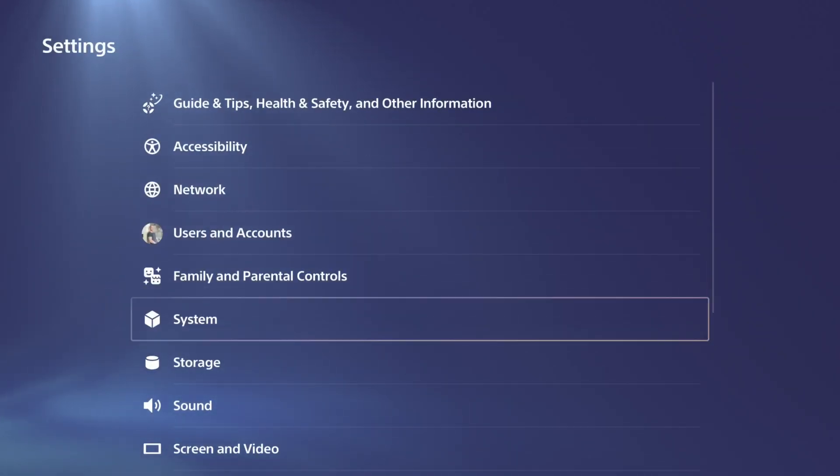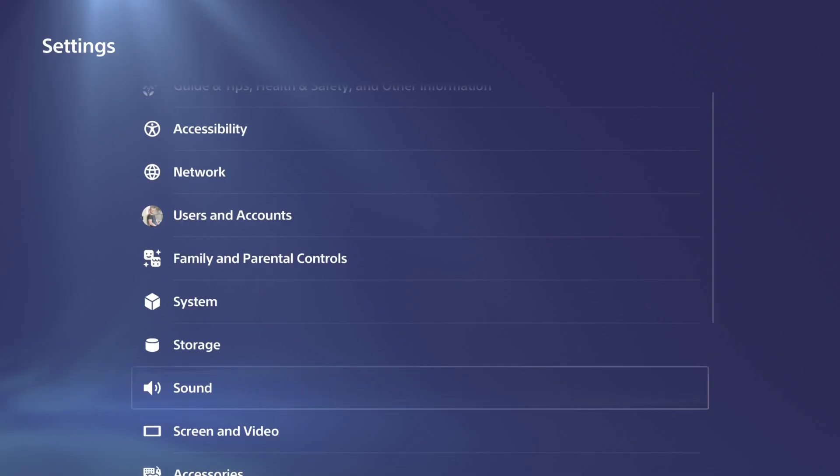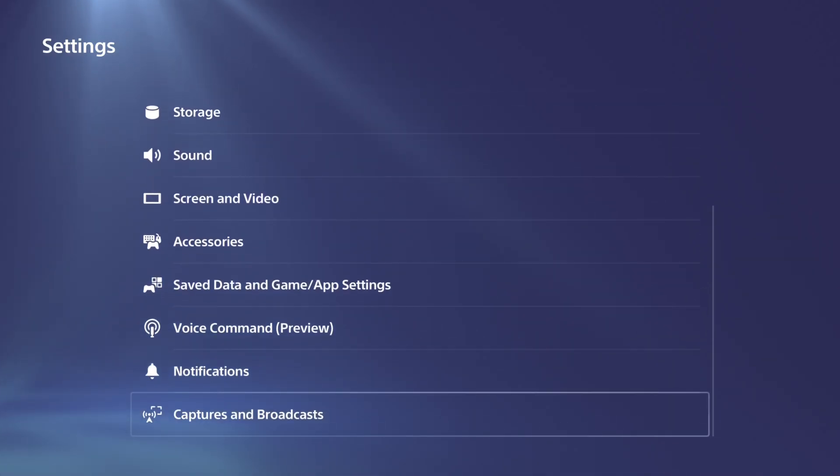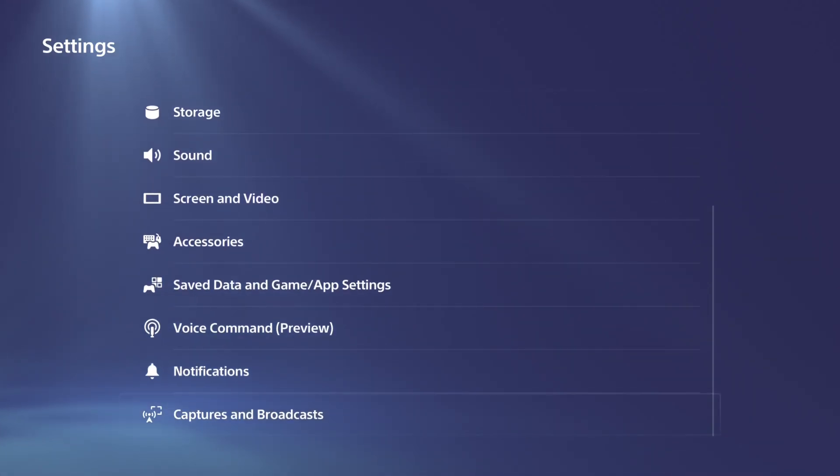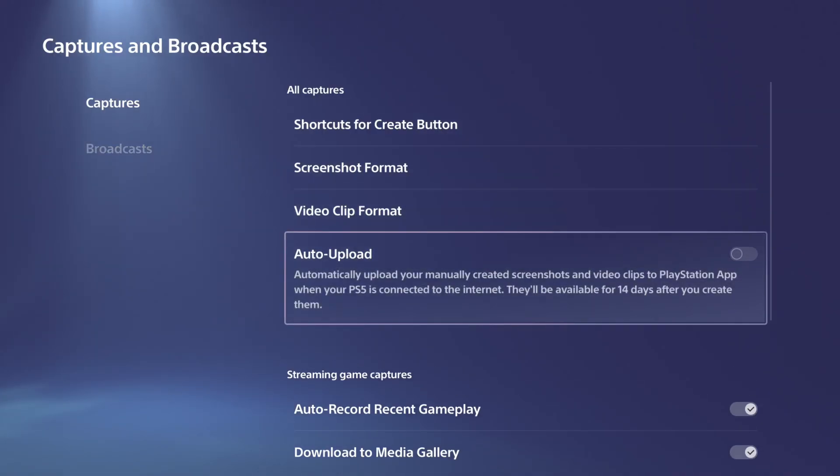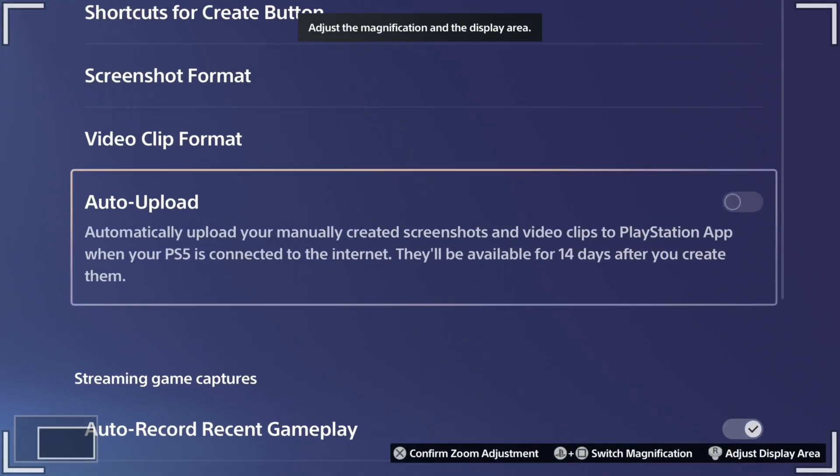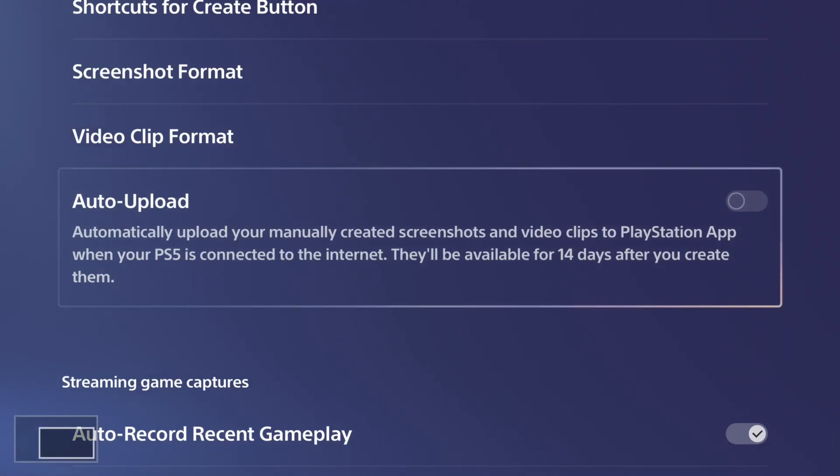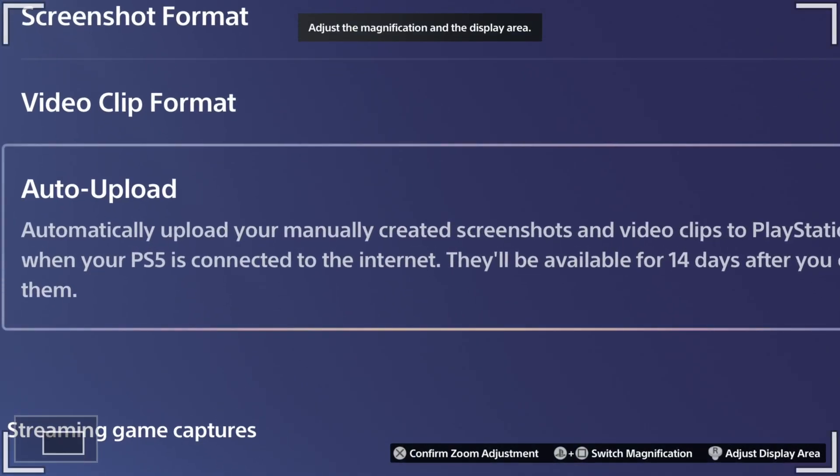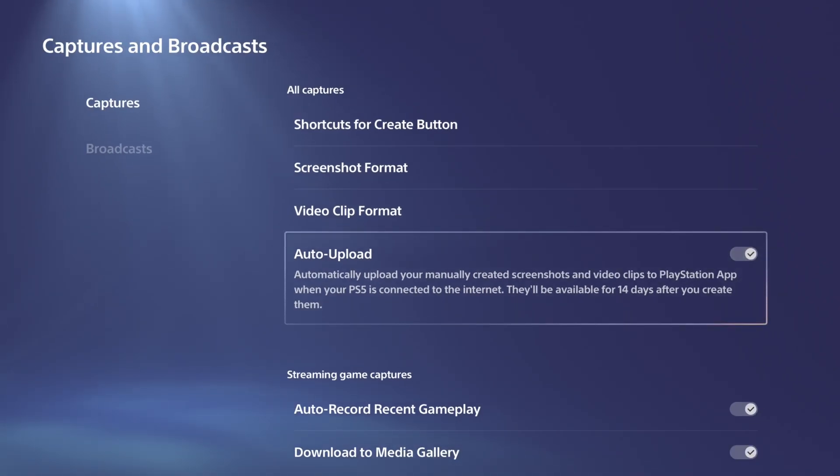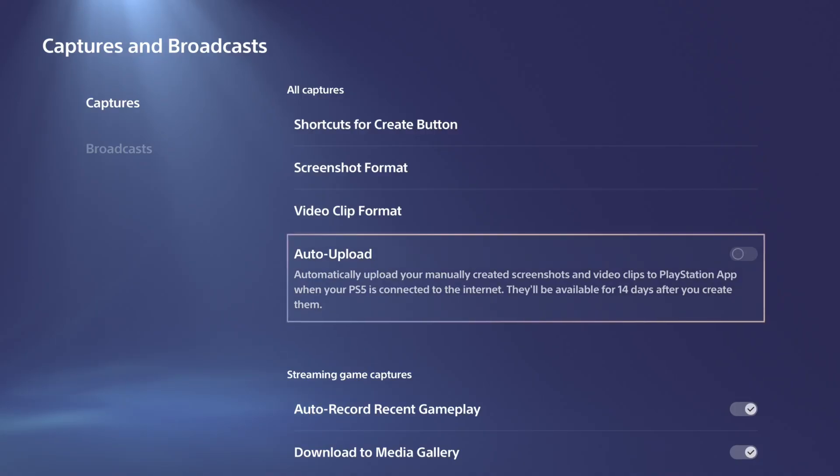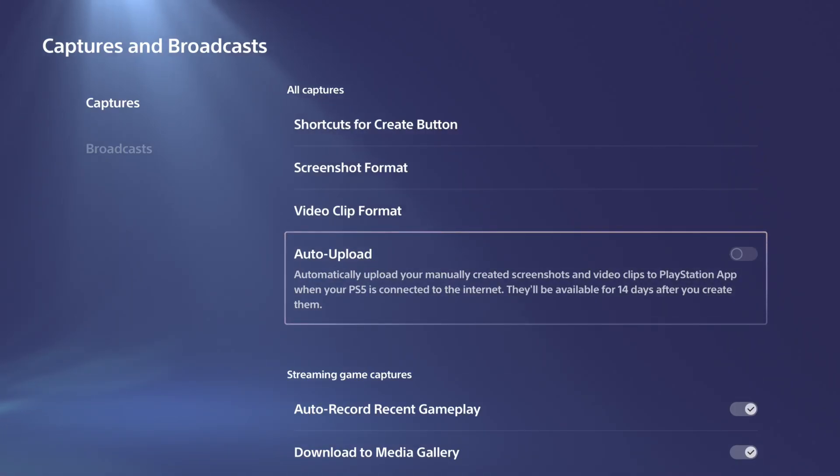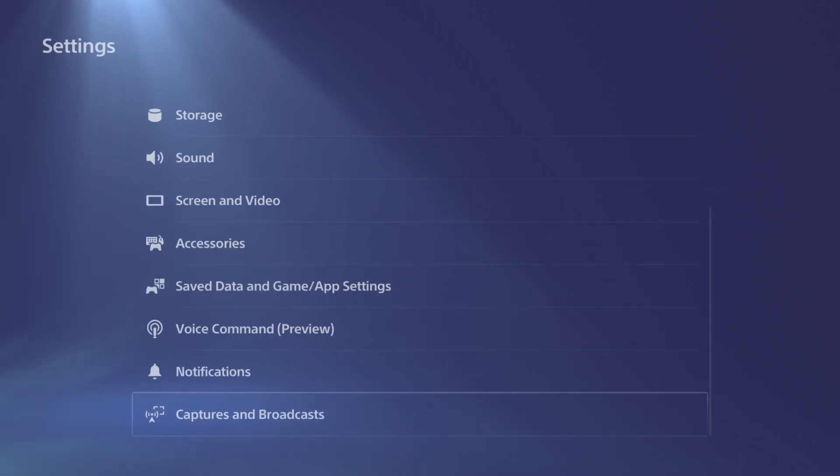So let's go on down now. Once we do that, then go to captures and broadcasts, go to captures and go to the right and go to auto upload right here. And if you save a video clip with this enabled, under three minutes long, it's going to automatically upload it to the PlayStation app on your phone. So just checkmark this and then it should automatically upload.